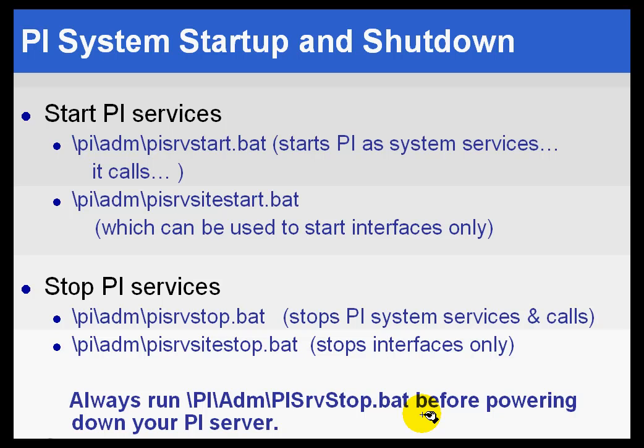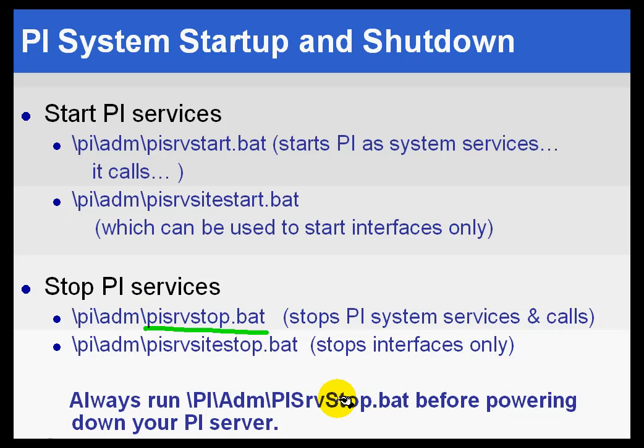That's why we think it's very important. You run pisrvstop.bat when you do want to shut down the operating system. Make sure PI is shut down before you shut down the operating system.